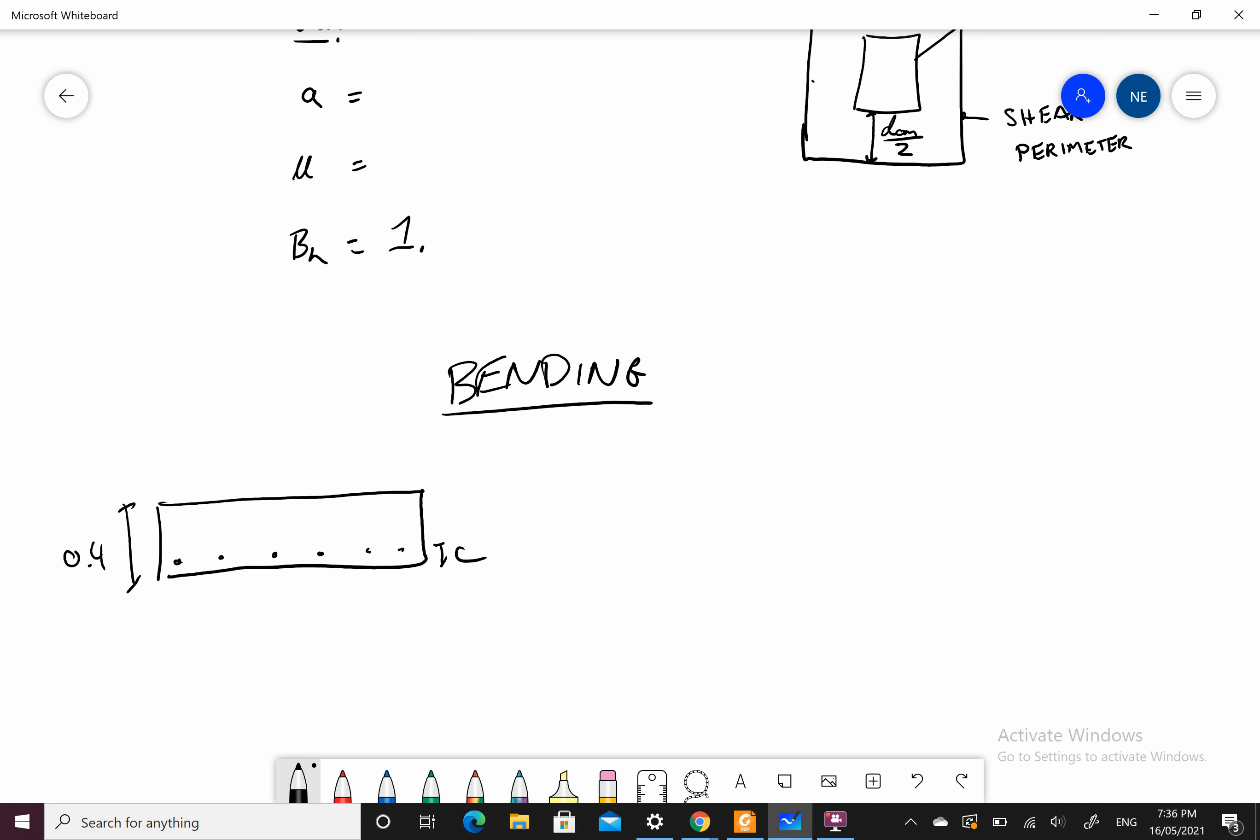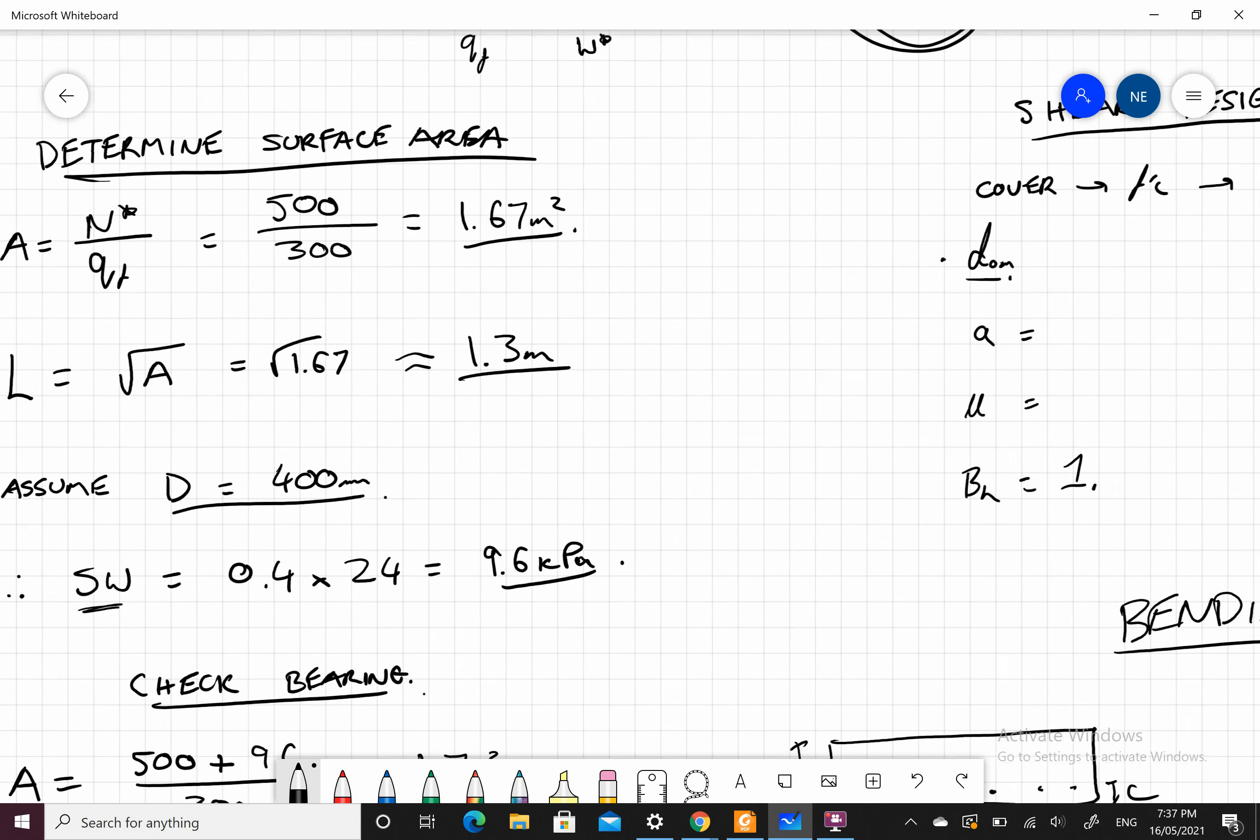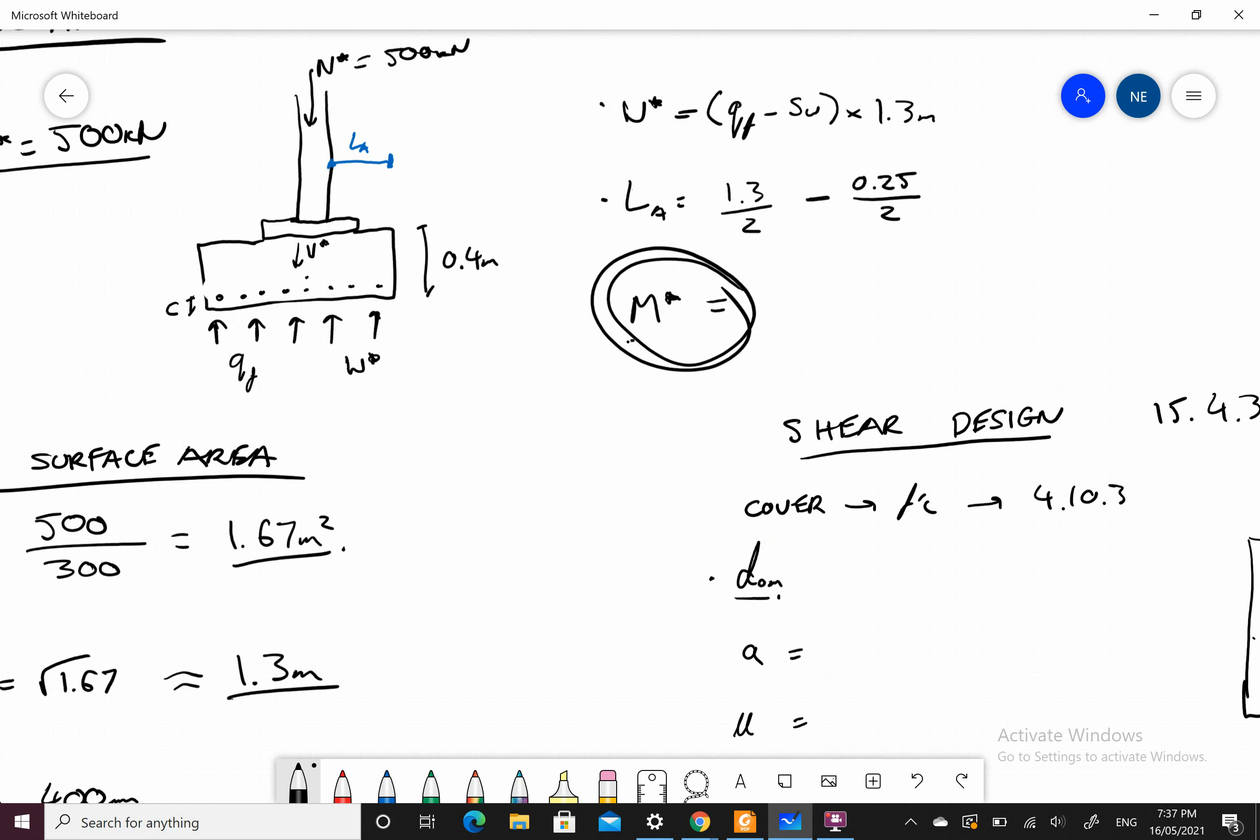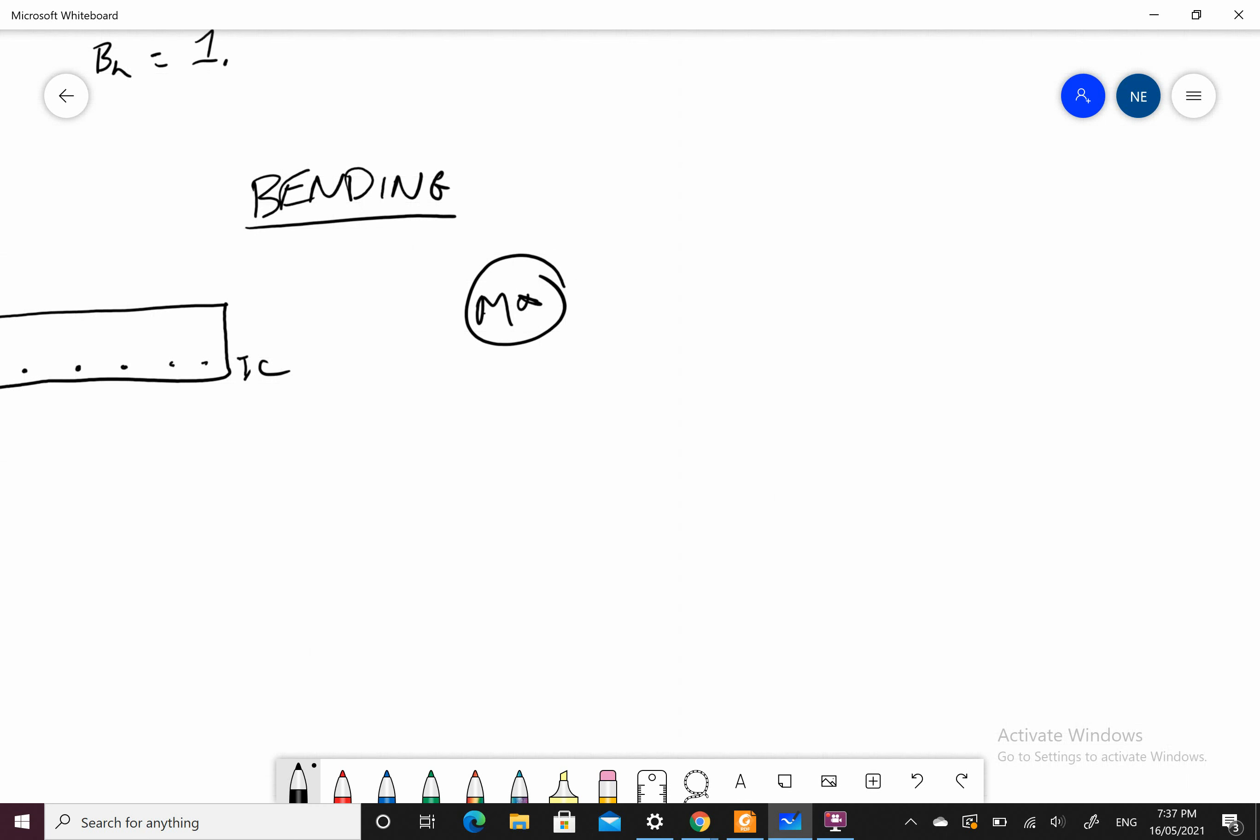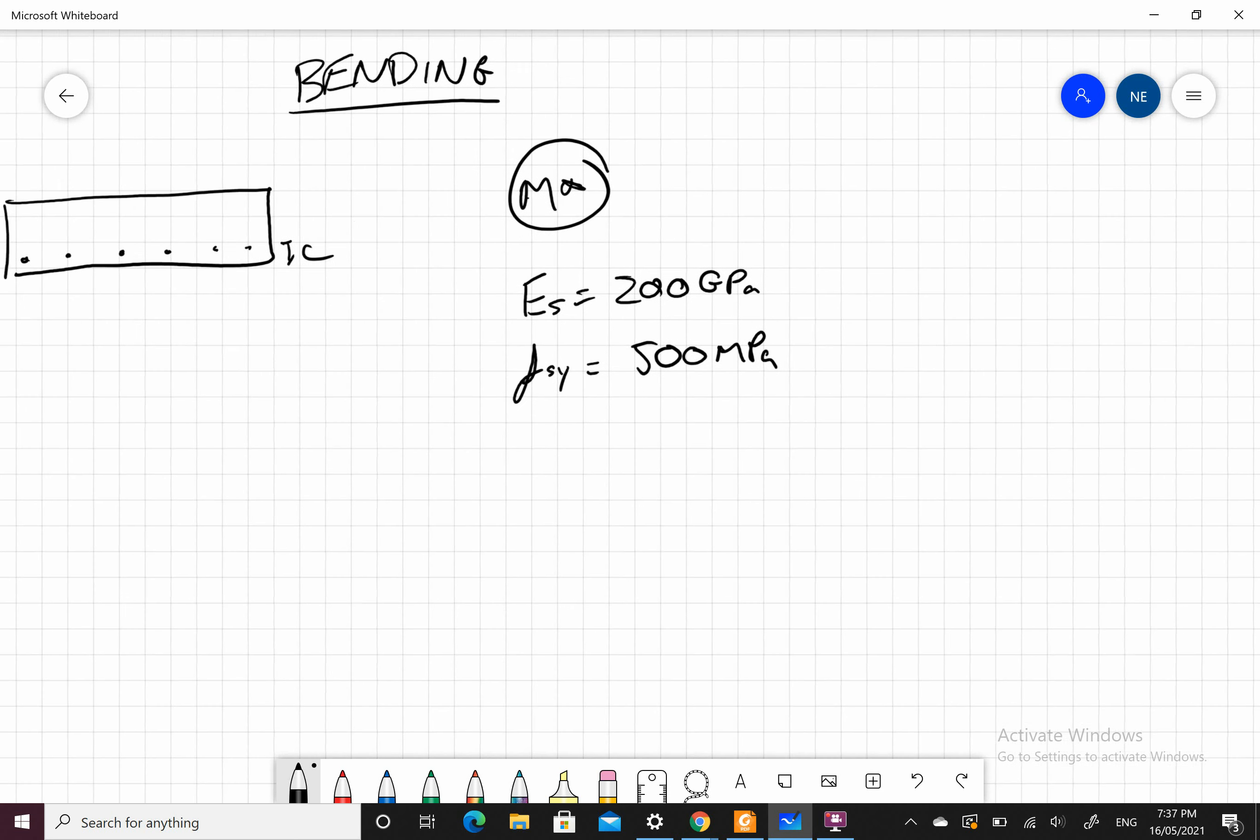Our M star, we've already found this before. We found our M star back over here. So we know what our M star is, what moment we are resisting. We know our modulus of steel, 200 GPa. We know Fsy, our yield strength of steel is 500 MPa.